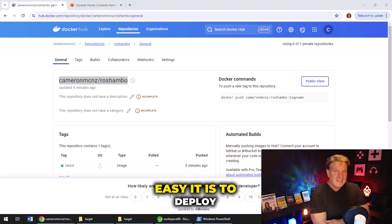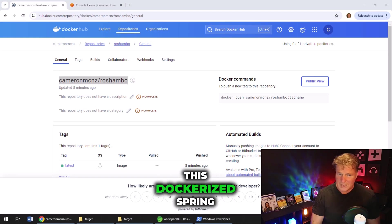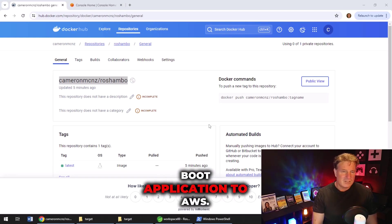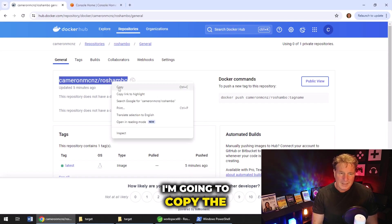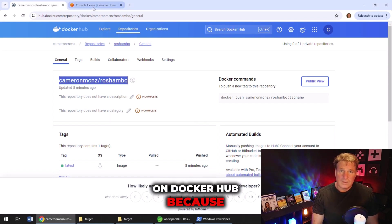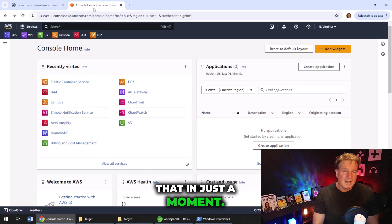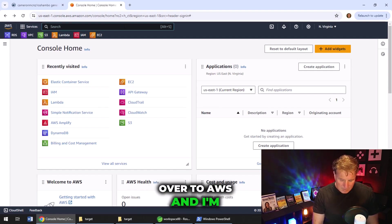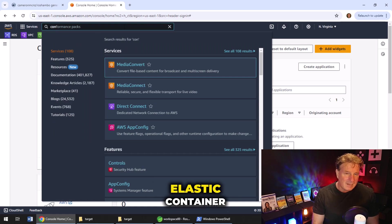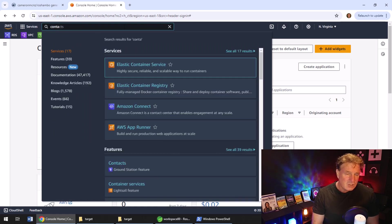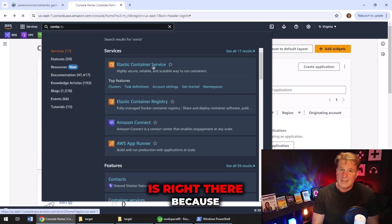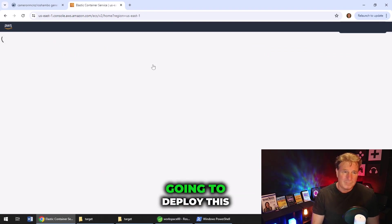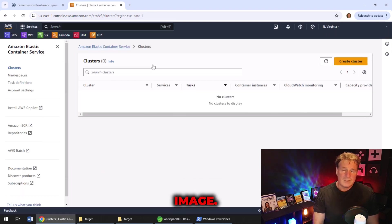So let's see just how easy it is to deploy this Dockerized Spring Boot application to AWS. I'm going to copy the name of my image over on Docker Hub because we're going to need that in just a moment. And then I'm going to mosey on over to AWS and I'm going to look for the Elastic Container Service.